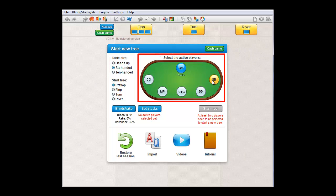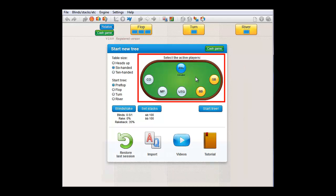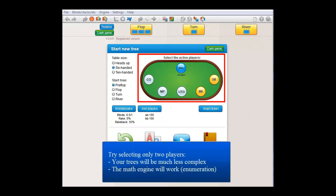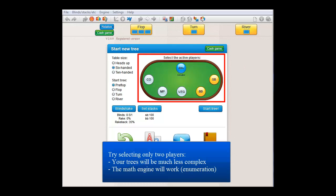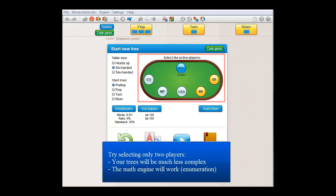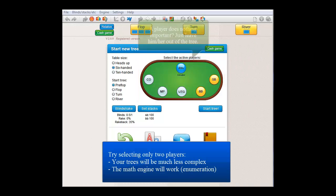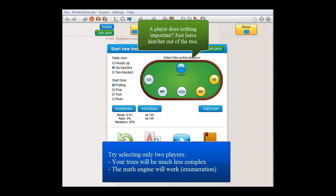I'll just select small blind versus big blind for this example. Now here it's very important to always keep the number of players you select as low as possible, preferably two. So for example, even if under the gun, middle position,